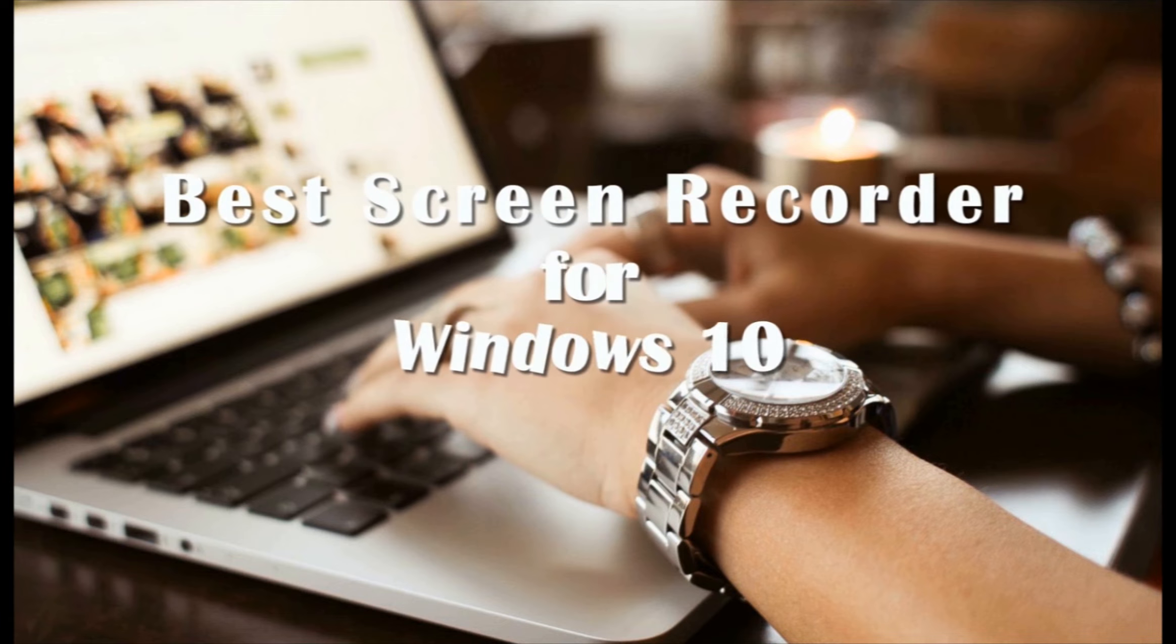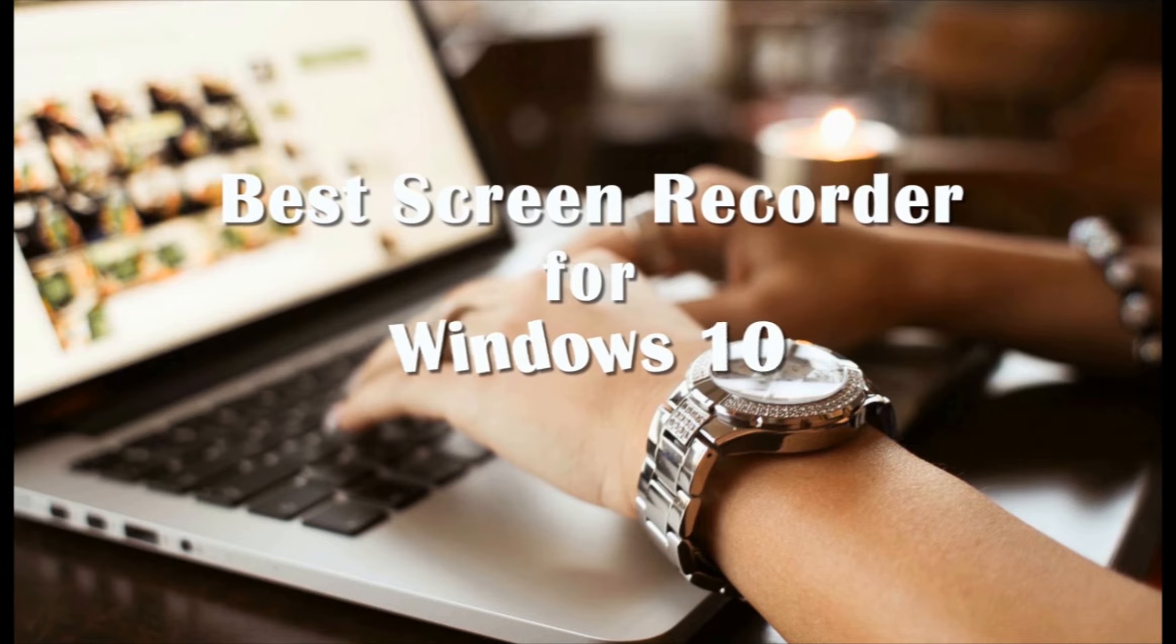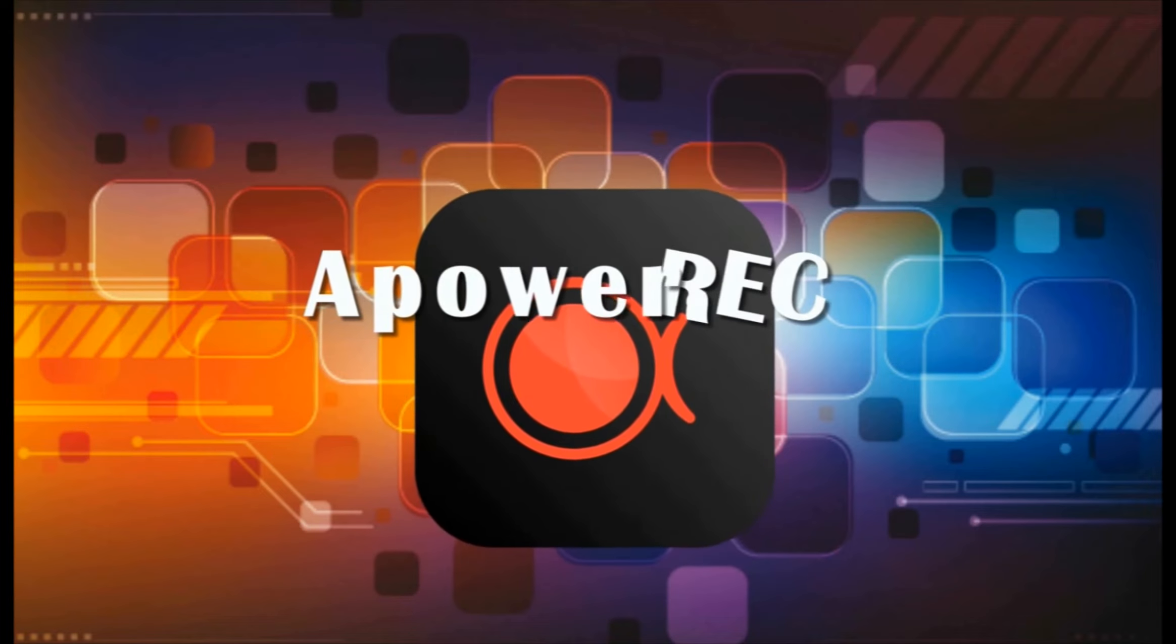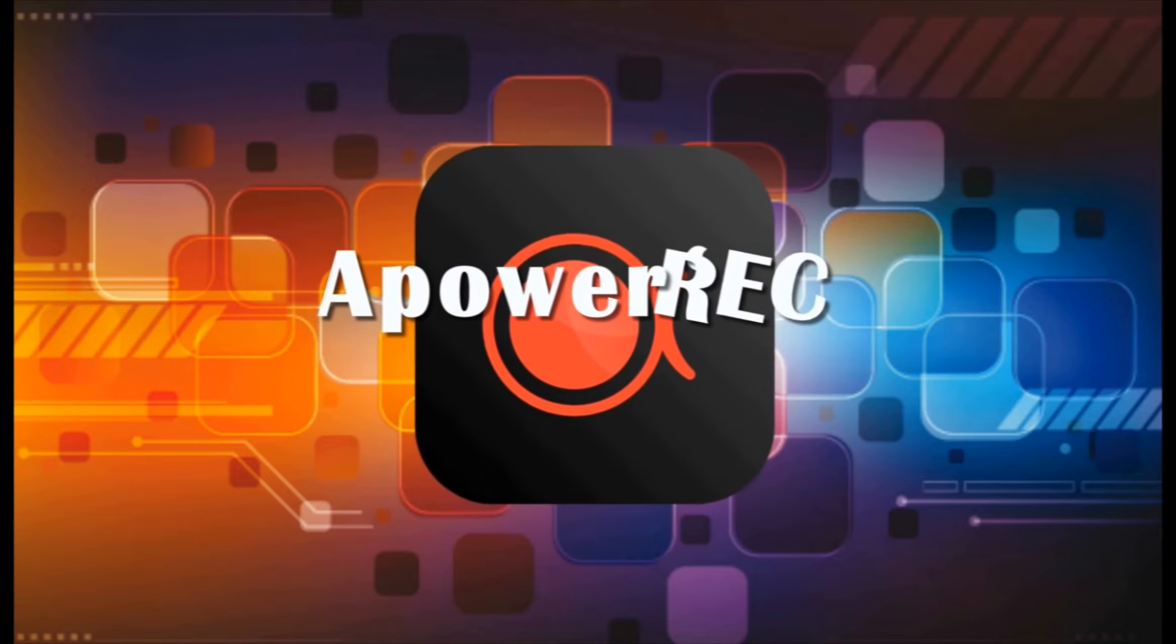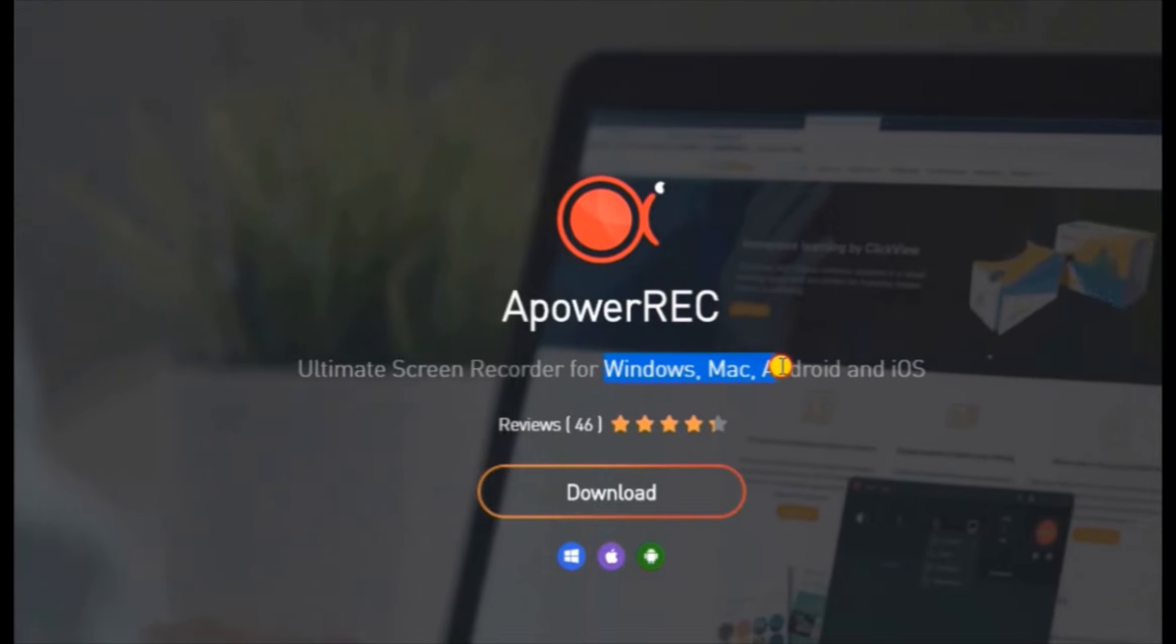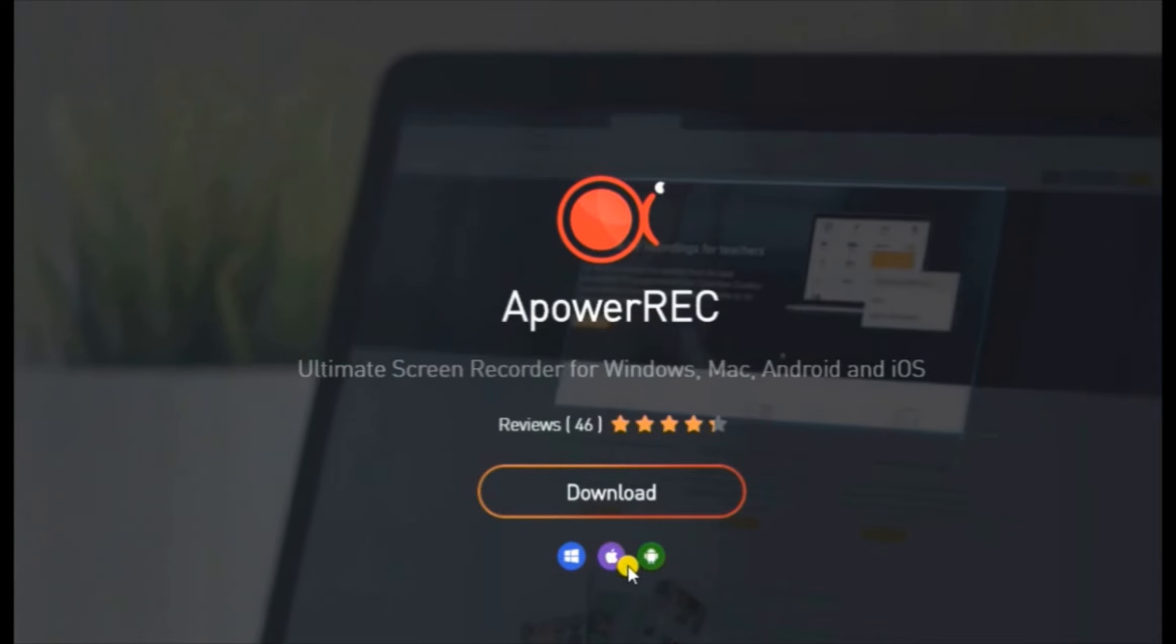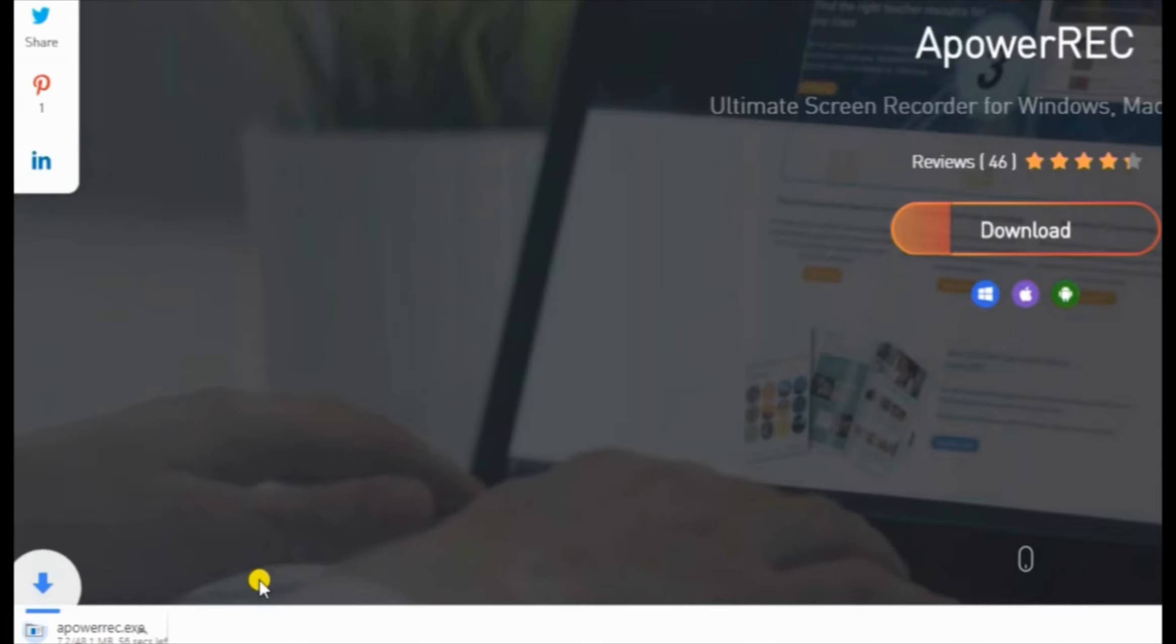Here's another video demonstration about the best screen recorder for Windows 10, which is none other than ApowerRec. To use this program, simply go to its official page. This tool supports various platforms such as Windows, Mac, and other mobile platforms. To activate the screen recorder, just click the download button to get and install the app.